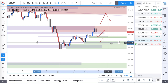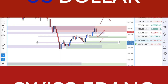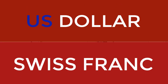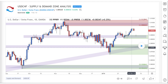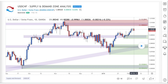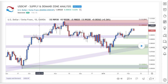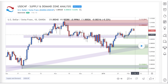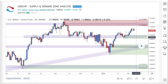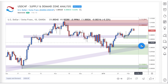Moving on to the dollar Swiss franc. From last week, that was the analysis I put forth — we were either waiting for prices to come down to this area of demand before looking to buy, or potentially up into this area of supply to sell. We were in a bit of no man's land. Now we can see what happened: we've come up into this area of supply and we're putting in a bit of a bearish candle.